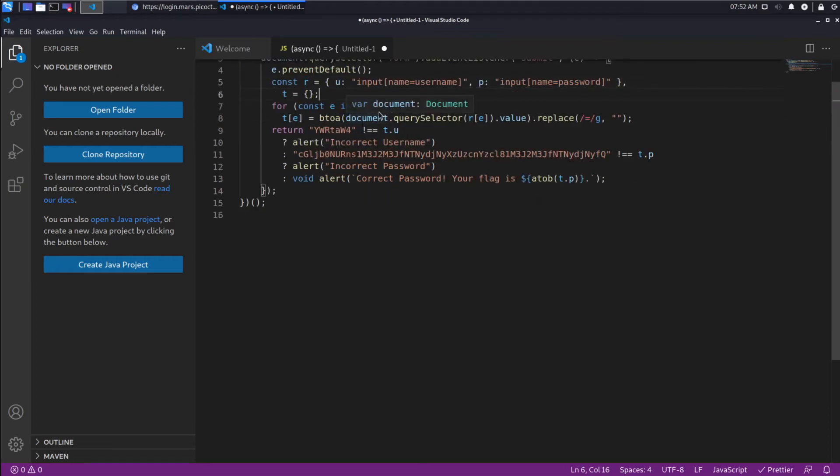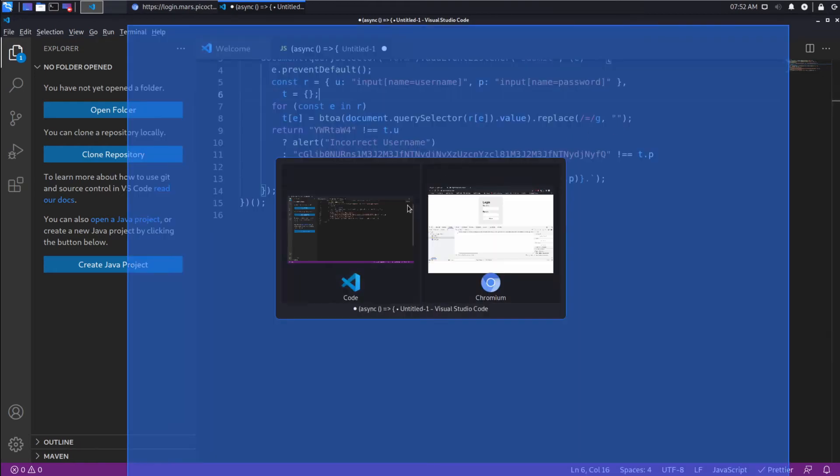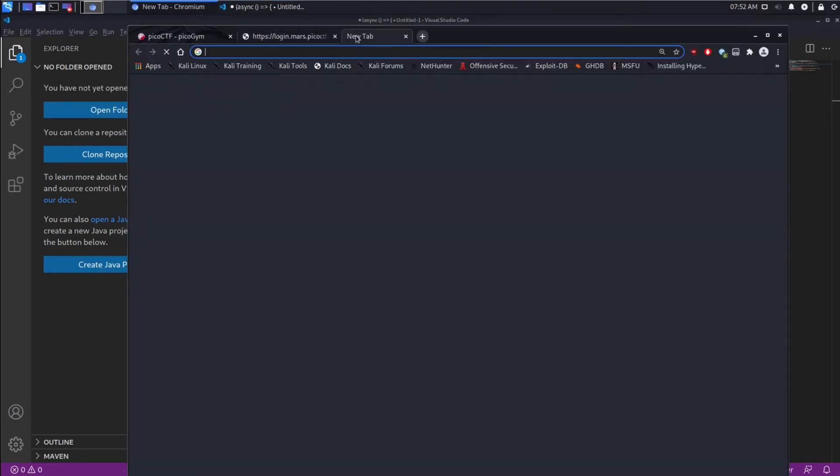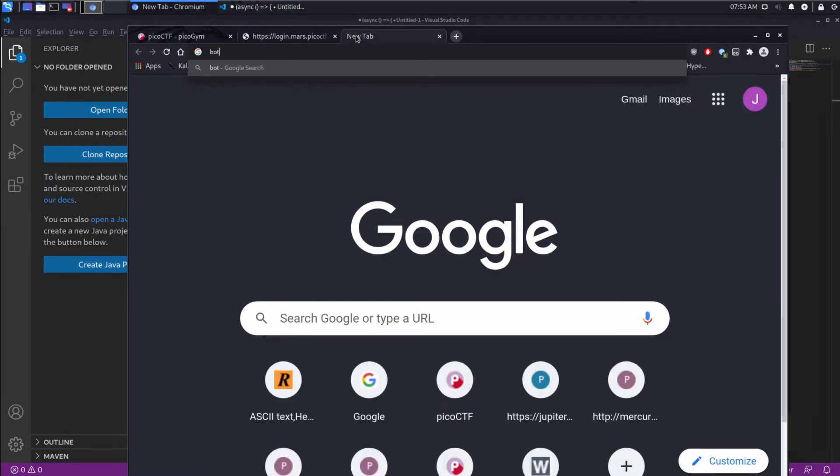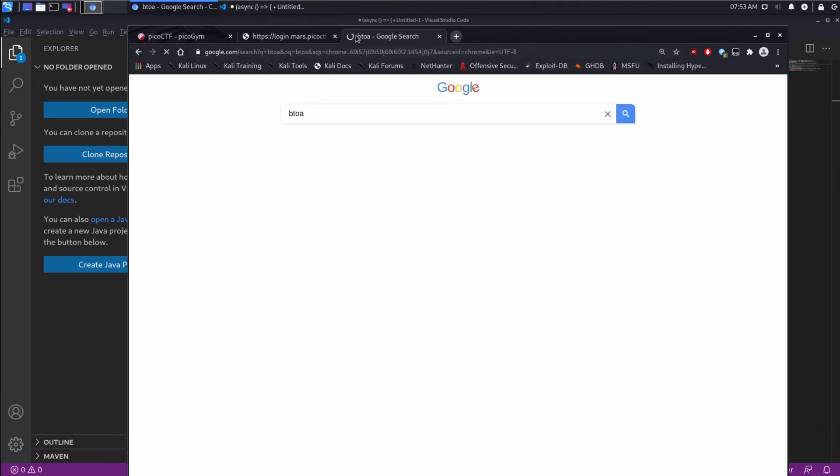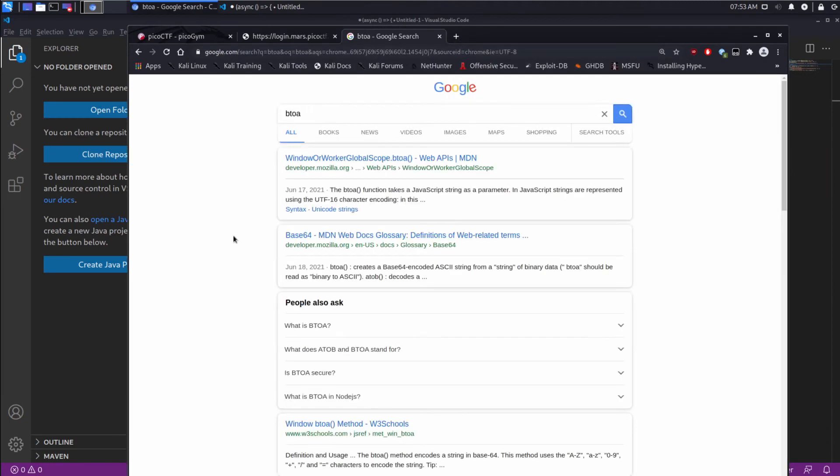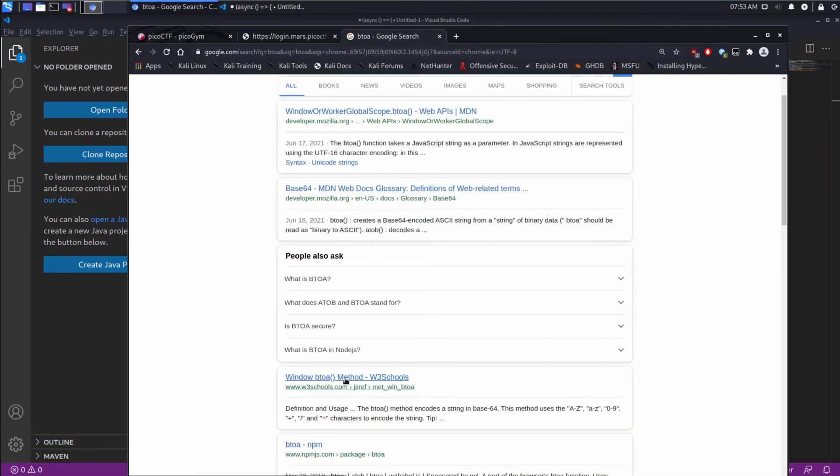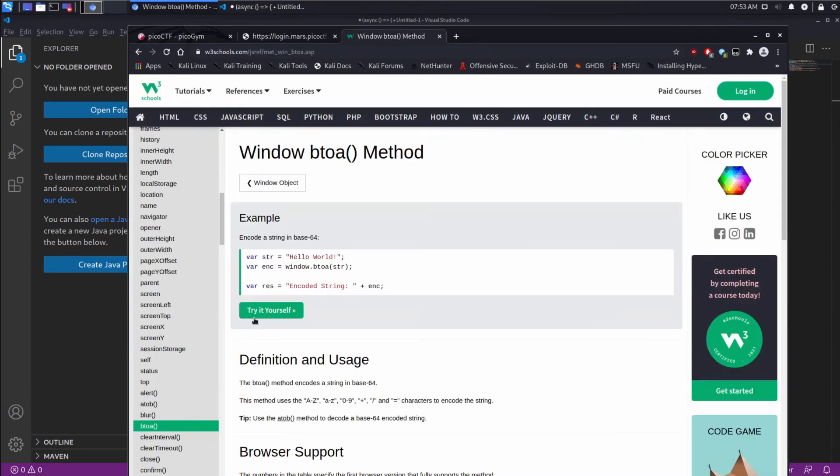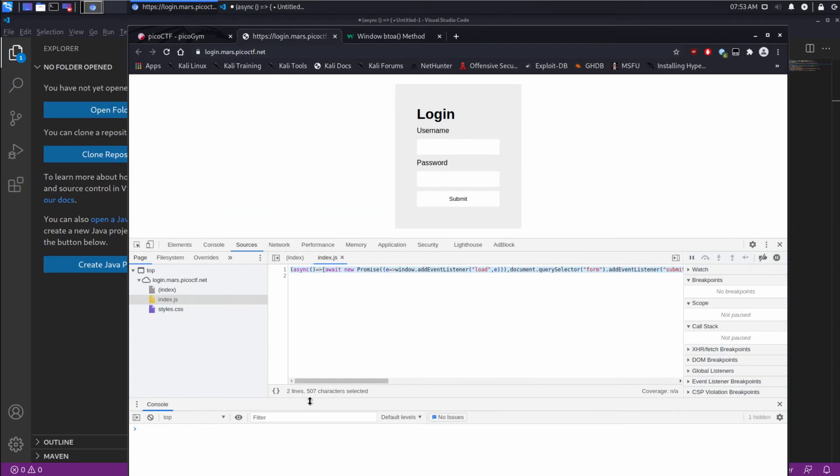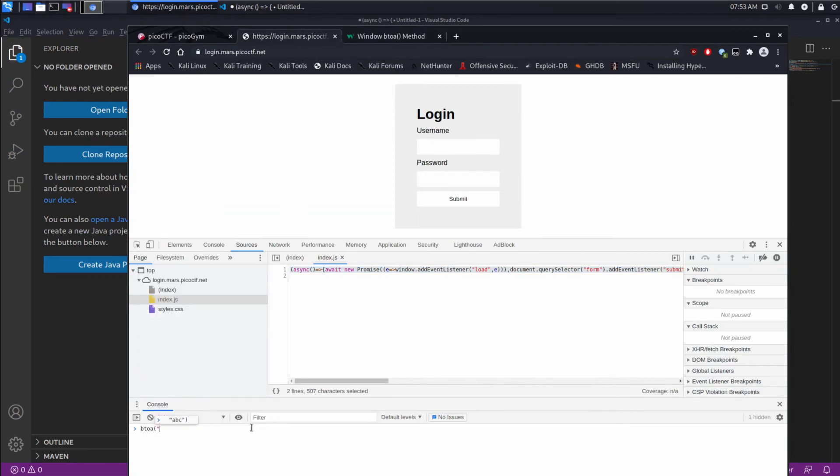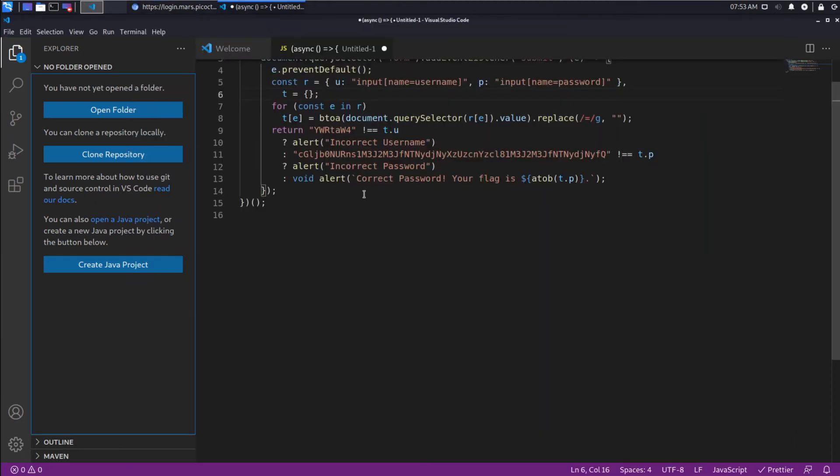And then we do this BTOA. I'm not sure what BTOA is. So I'm going to Google BTOA Windows BTOA. Encode a string in Base64. And, yeah, let's try that ourselves. So let's do something like BTOA, ABC. And, yeah, that looks like Base64. Okay, so what else are we doing?